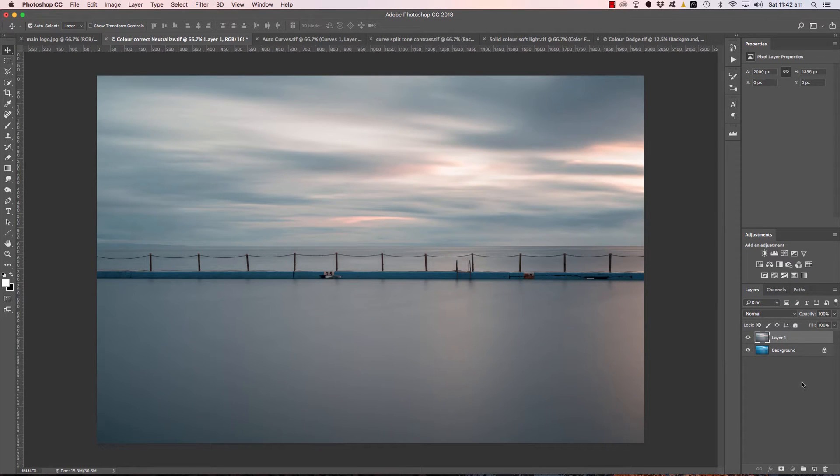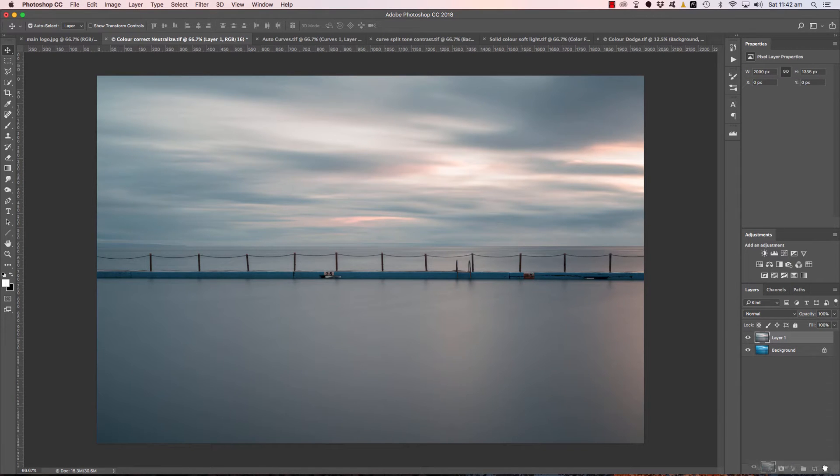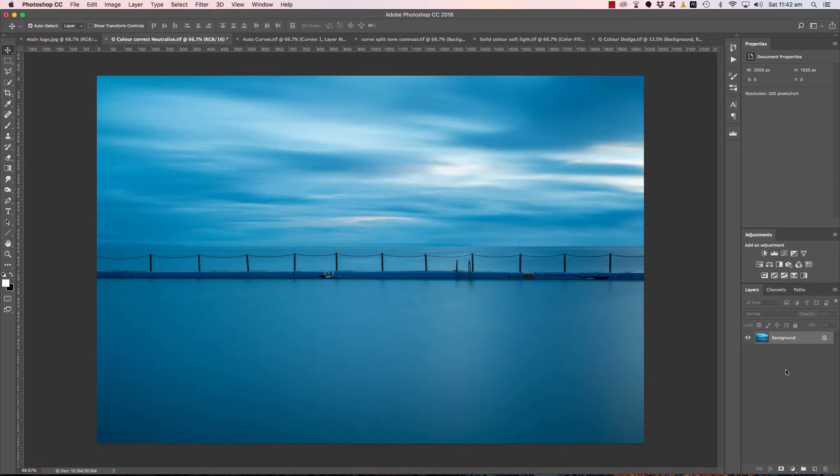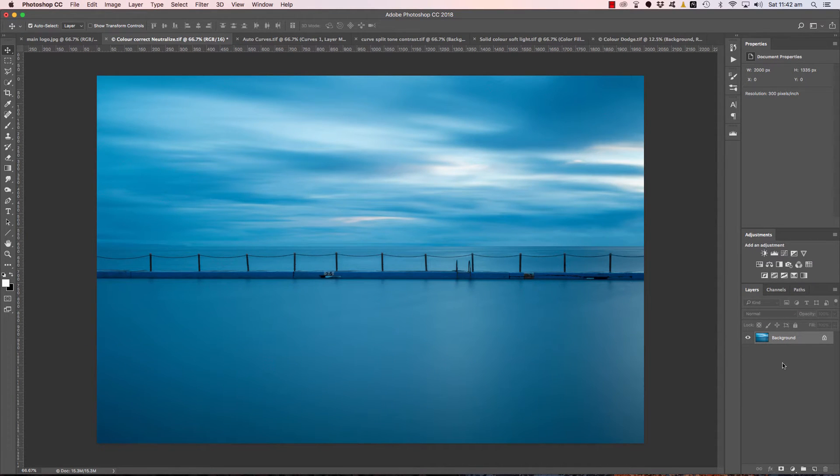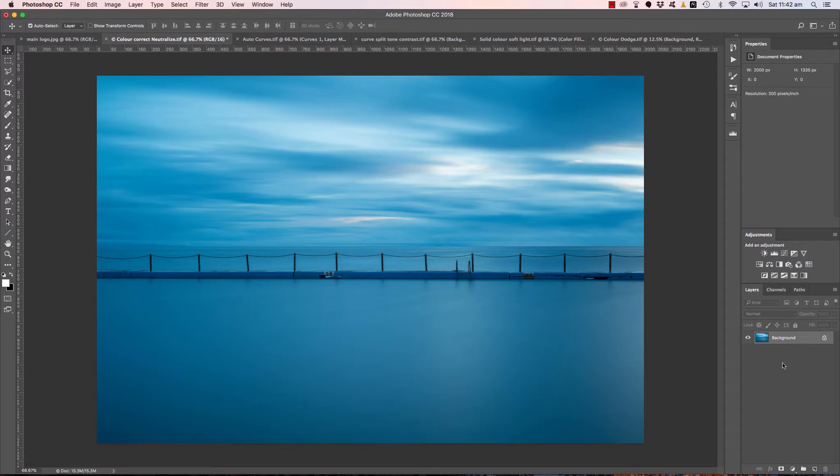And the first technique we have here is color correction or color neutralize. Let me delete that layer out of the way down to the trash bin there. And you can see this image I have here is very blue. I imagine I've probably captured this image with a 10-stop Lee neutral density filter which gives it this rich blue color cast. Now this technique is super easy, let's jump in and take a look.